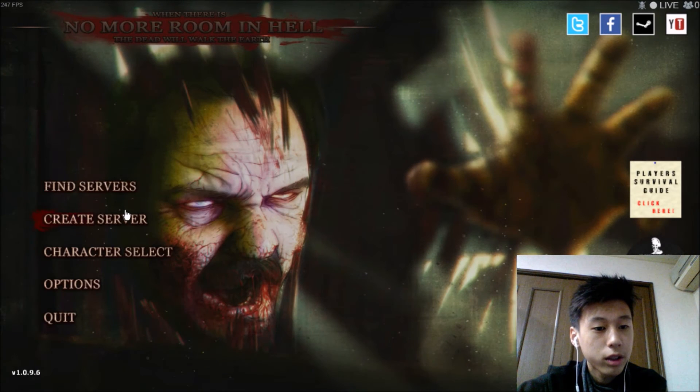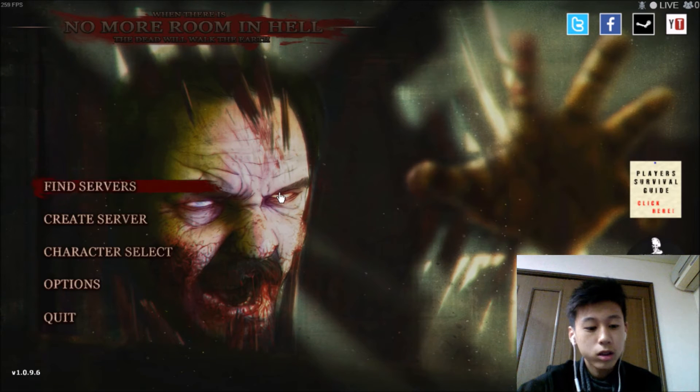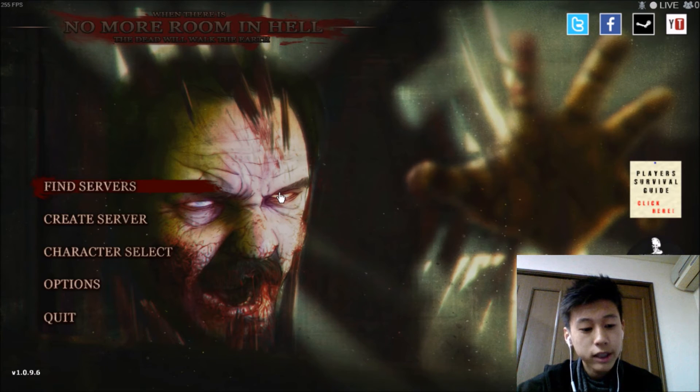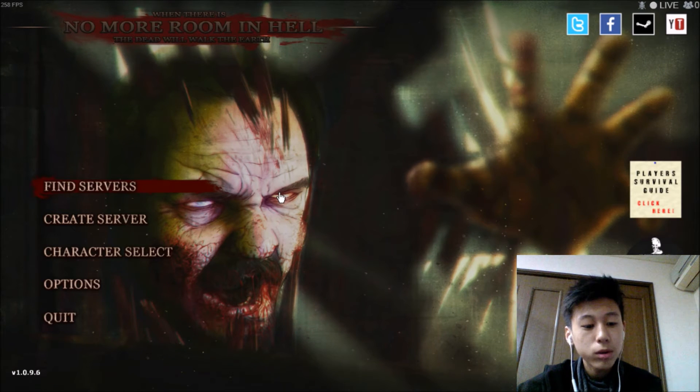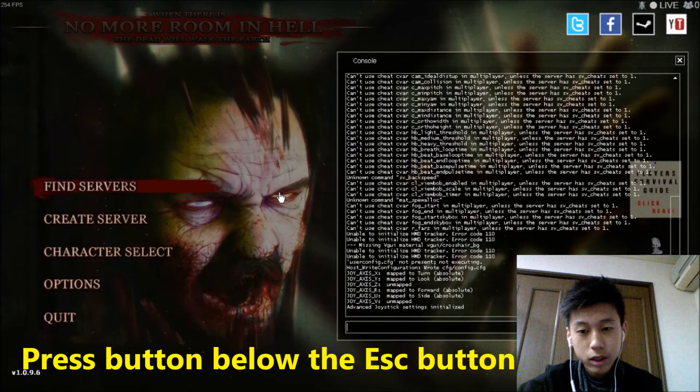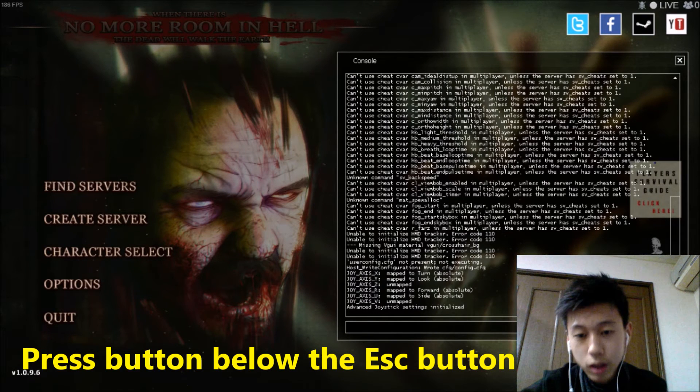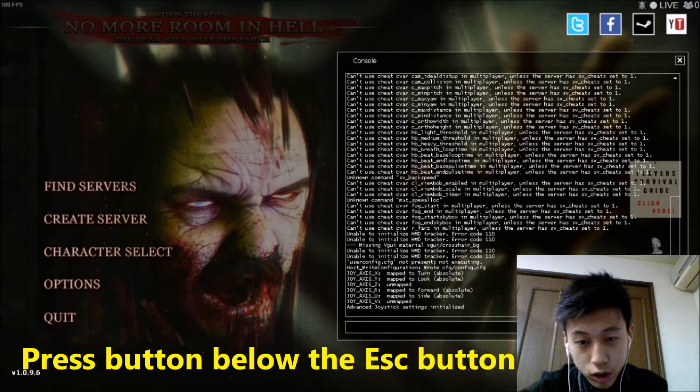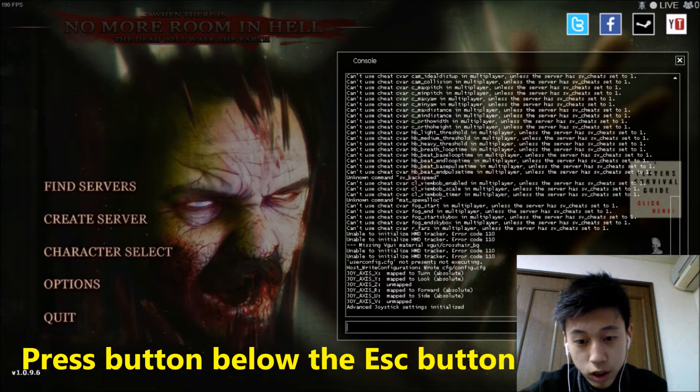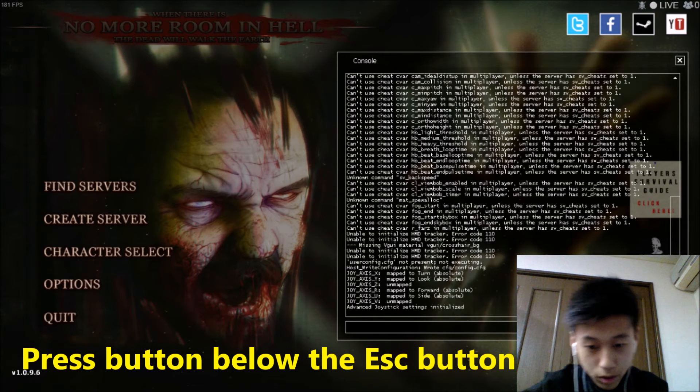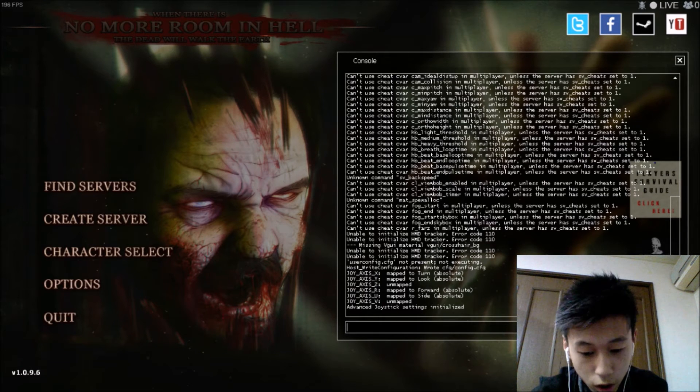Then you press the button below the escape button, and this thing will come out. Ignore this thing, this word. And tap in connect.